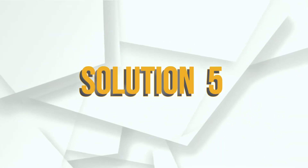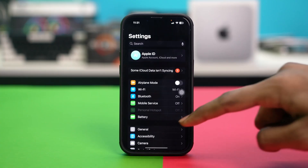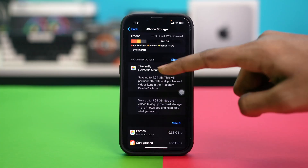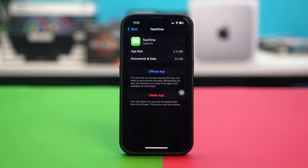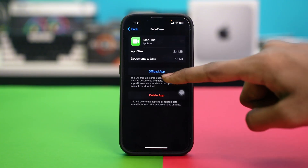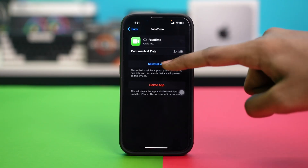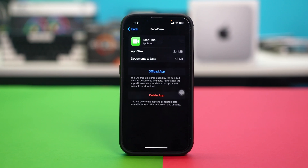Go back and find the FaceTime app and make sure it's enabled for Background App Refresh. Solution 5: Offload FaceTime. If FaceTime is malfunctioning, offloading the app can help. Open your phone settings, tap General, then tap iPhone Storage. Find the FaceTime app, tap on it, hit Offload App, and confirm the action. Then simply reinstall the app. This will get you back to your app without deleting any of its data, and will hopefully fix any glitches.